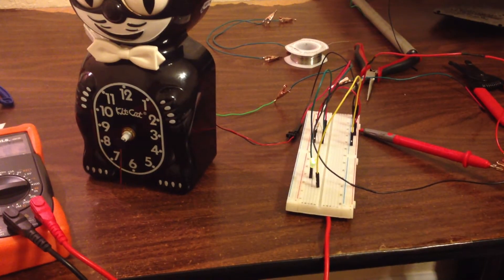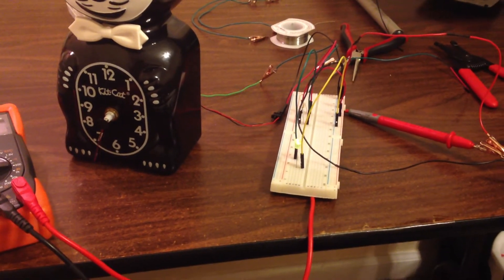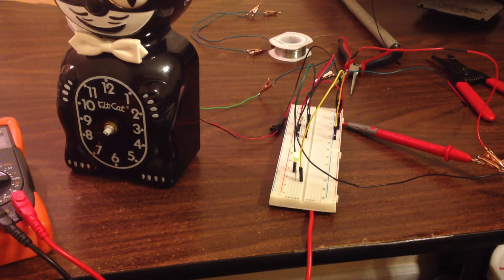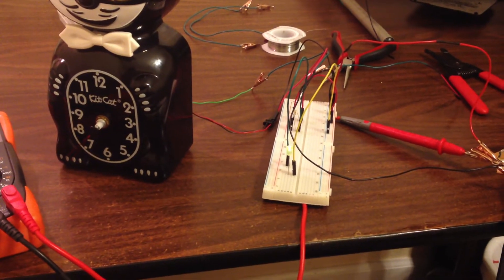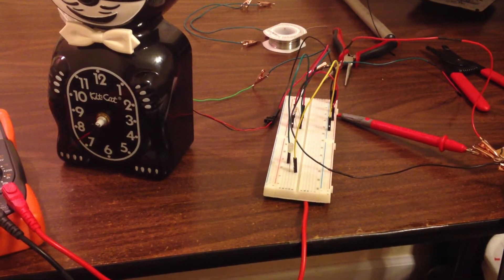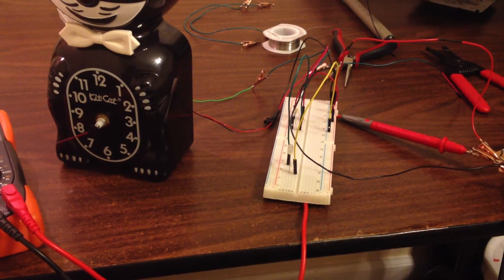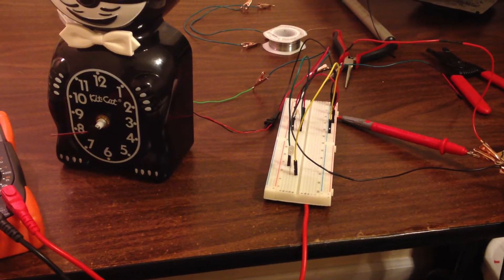Alright, what we have here is a Hall Effect sensor in action. And you'll notice that to the right of the clock is an LED that's flashing on and off. But you notice it's actually in sync with the movement of the second hand.